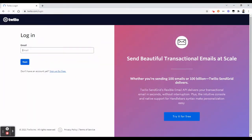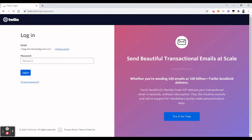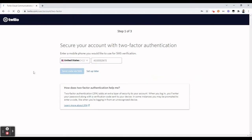When you sign up, there are some verification steps — you will need to verify your email as well. Once all those steps are done, which are pretty straightforward, you can log in. After successful login, it may ask for your phone number for two-factor authentication. You can set it up or click Setup Later. For now I will click Setup Later.